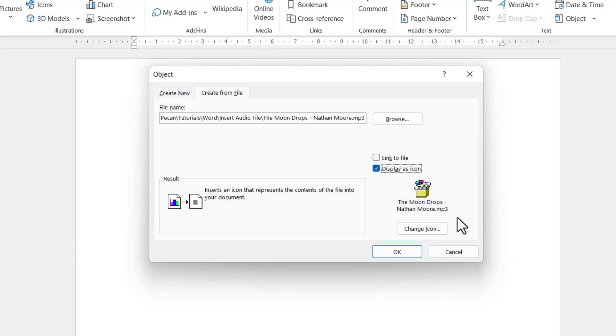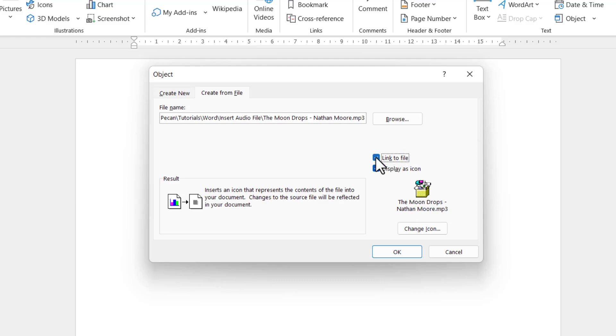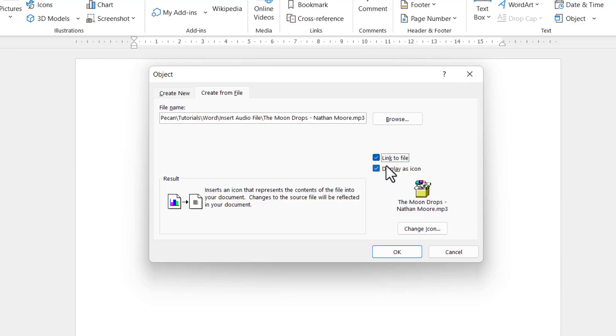By default, the audio file will be embedded in the Word document, which means if you email it to somebody, they'll be able to play the audio file. If you tick 'Link to file,' then the audio file is not part of the Word document, so if you send it to somebody, they won't be able to play it. I'm going to untick that option and click OK.